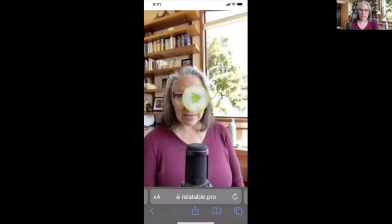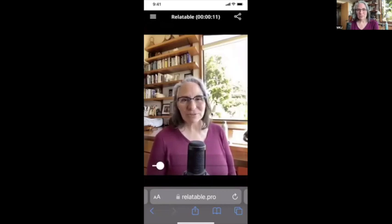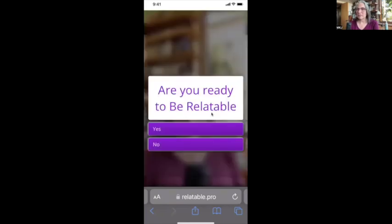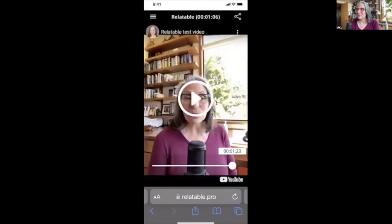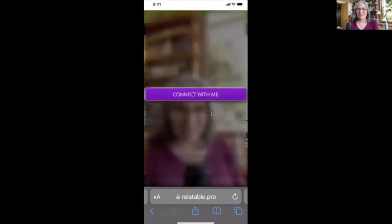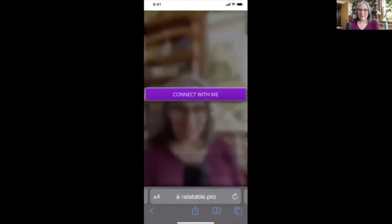Here you'll see where the thumbnail would pop up. Without a thumbnail set, it just shows the pulsating play button — and it started right on time exactly where I wanted it. I'll move the white scrubber to where the question is: 'Are you ready to be relatable? Yes or No.' I hit 'Yes,' and now we go to the end — there it is — 'Connect with me.' I click it and it automatically brings up a new email message.